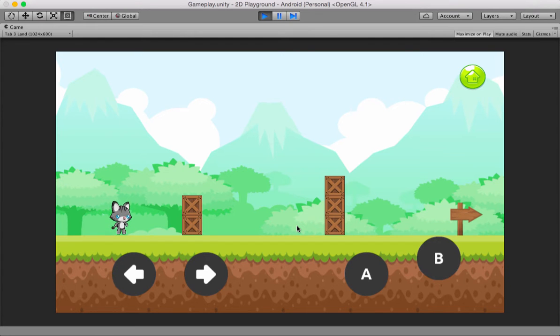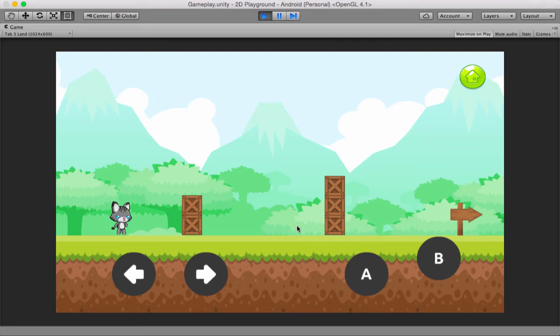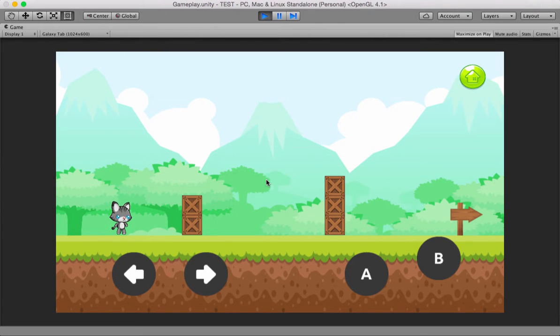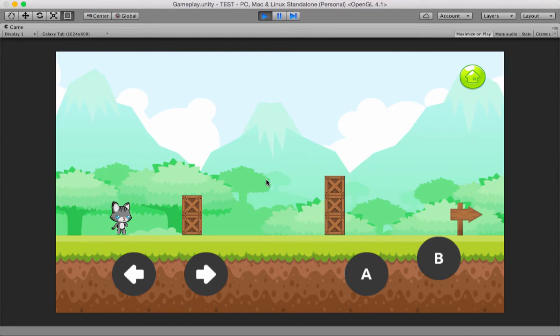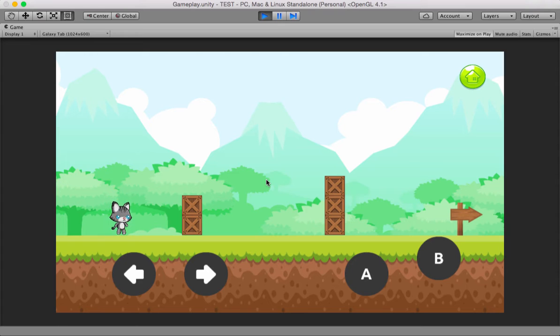But do you think it would be good if the cat starts falling down and the cat shows the falling animation? Now I've loaded some functionality and watch what happens. When I press the up arrow, did you notice that something is different now?